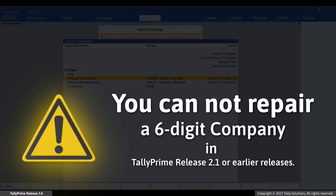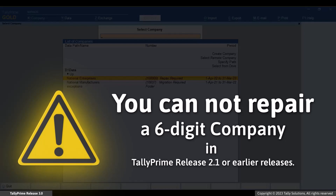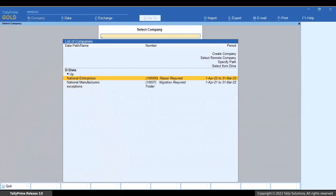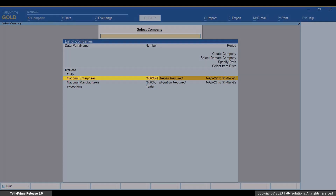Moreover, it is important to note that you cannot repair a 6-digit company in TallyPrime Release 2.1 or earlier releases, as those are not compatible with earlier releases. Now, let's select this 6-digit company and press Enter.